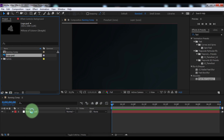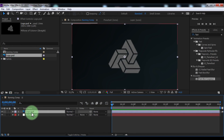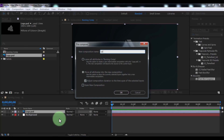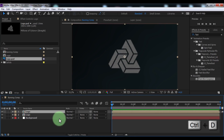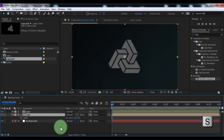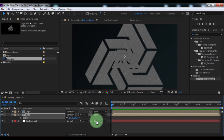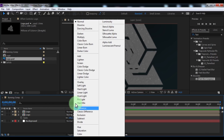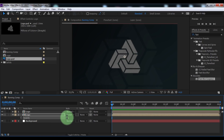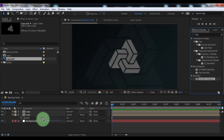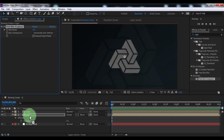Drag the logo into the timeline and pre-compose the logo — name it 'logo' and click OK. Duplicate the logo composition. Click on the lower logo copy and press S. Change the scale to large, and change the mode to Screen. Now press T, change opacity to 5, and add the effect Fast Blur to the lower logo composition. Change blurriness to 20.